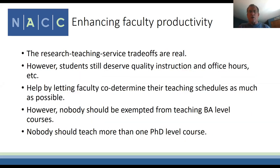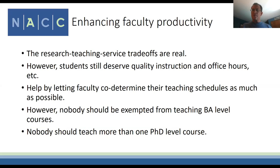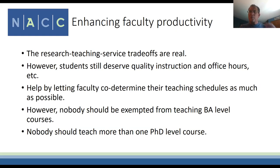Recognize that research, teaching, and service trade-offs are real. Don't exploit those who say yes easily, but manage expectations for those who say no easily—we're all on the team and have to do some service. Students still deserve quality instruction and office hours; we've had faculty members who didn't want office hours, and that doesn't fly. Faculty should co-determine teaching schedules as much as possible—more meeting time upfront leads to higher satisfaction.